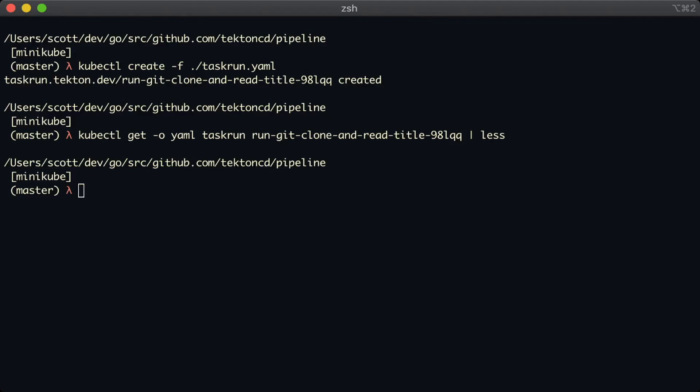And we updated the task run to use the generate name field so that every time we use the task run, it would get a brand new name.